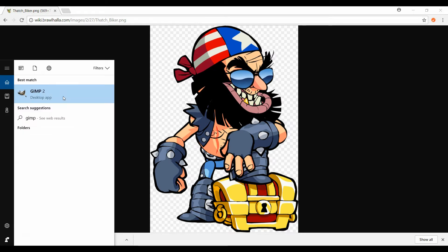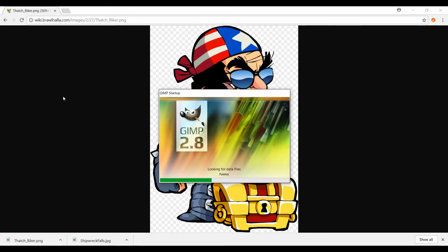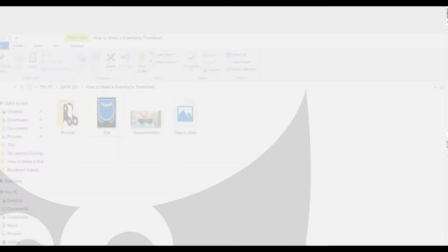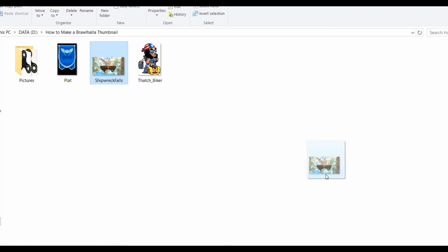So next we're going to open up GIMP. GIMP is just a free photo editing app. If you don't have it, get it — it's great. Just go to GIMP.com or whatever, you'll find it. It shouldn't be too hard. It works great. You can use other stuff, but I'm going to be showing you how to do it in GIMP. So first, let's just open up Shipwreck Falls — we'll just drag it right in here.